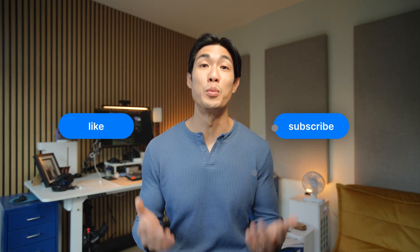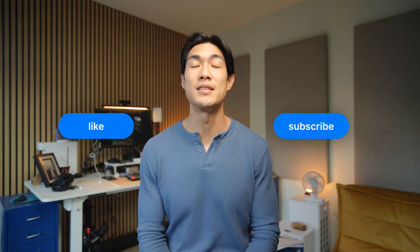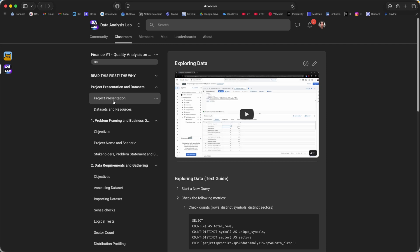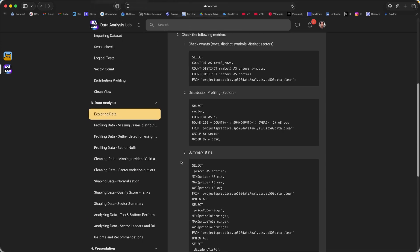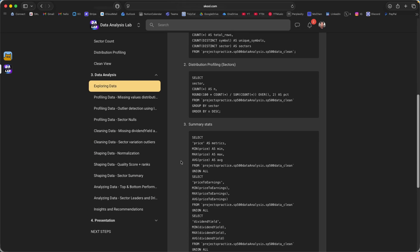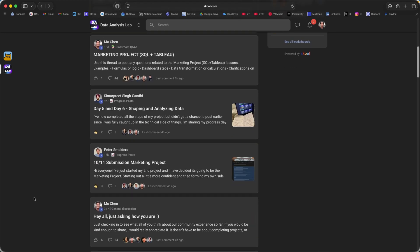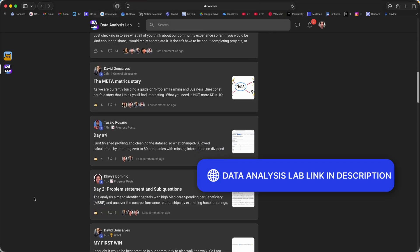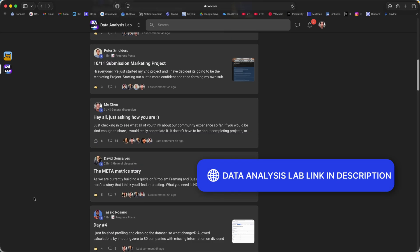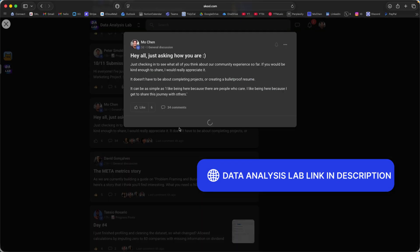If you found this video helpful, feel free to like and subscribe for more content like this. If you're after building a data portfolio and learning through hands-on real life projects, then check out the Data Analysis Lab community link in the description below. Thanks so much for watching and I shall see you in the next one.